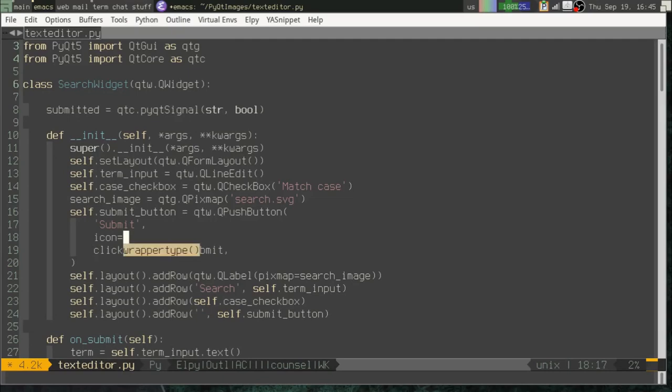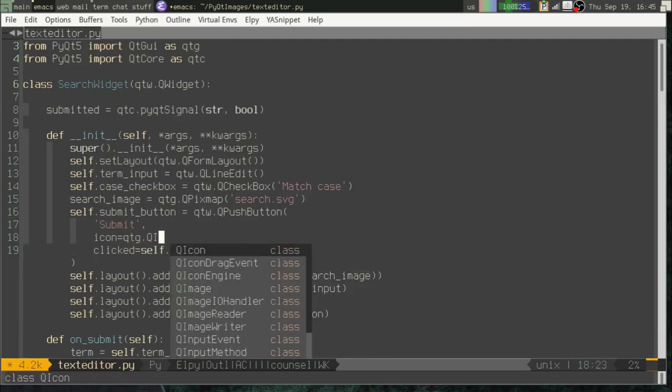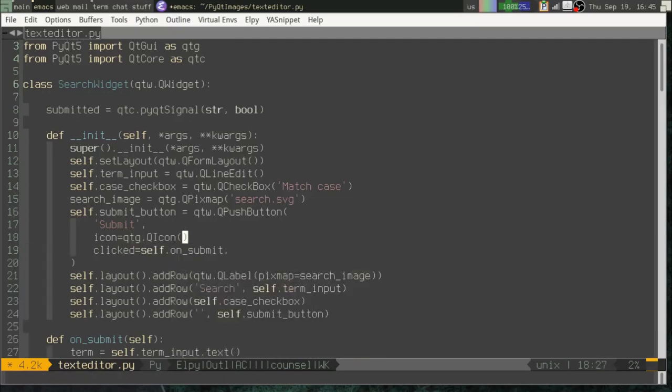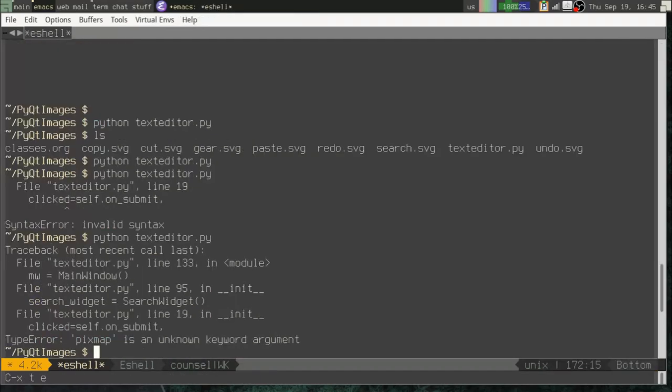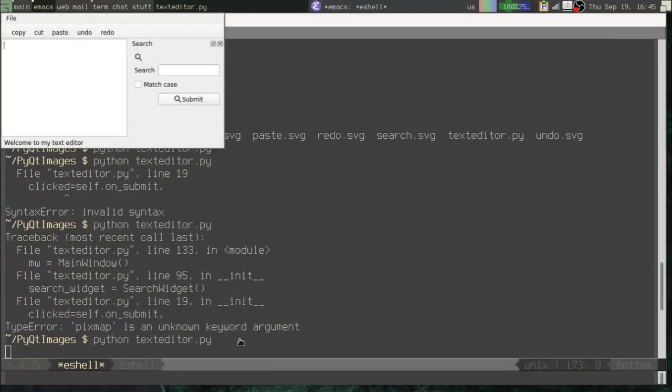And that is going to be the QIcon class. And then we'll pass in the search image. Let's try that. Now we've got our search image there on the button.